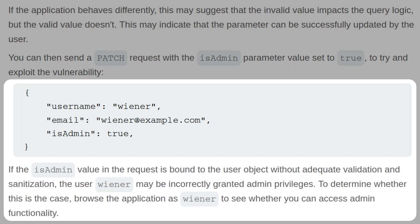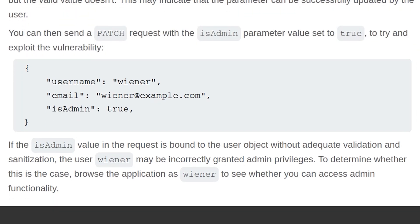If the isAdmin value in the request is bound to the user object without adequate validation and sanitation, the user wiener may be incorrectly granted admin privileges. To determine whether this is the case, you can browse the application as wiener to see if you can access the admin functionality.